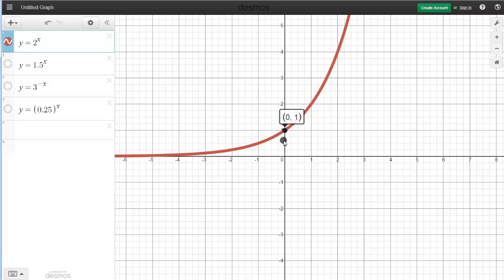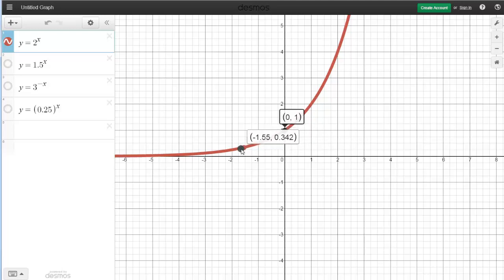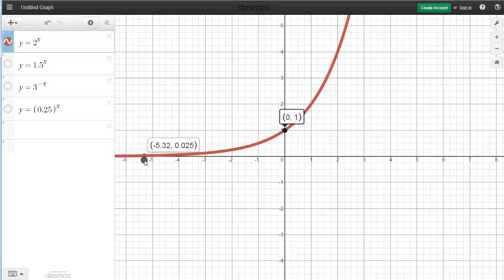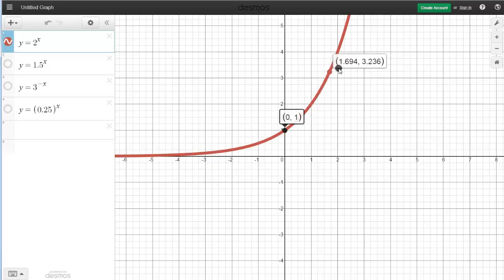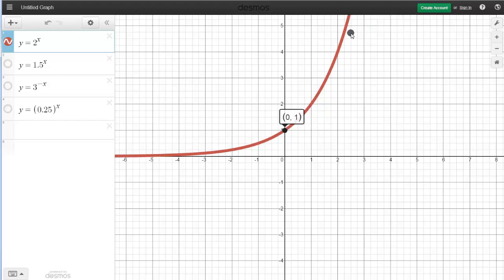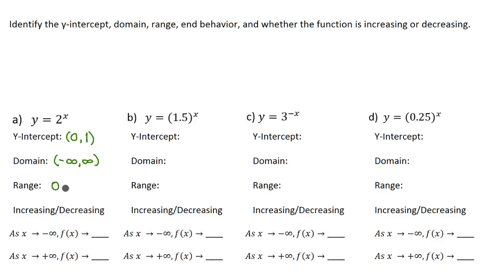Now for range. Range is going to be looking for all the possible outputs or y-values. The lowest possible output right now is 0.66, and as we move to the left the y-values get lower and lower, getting closer and closer to 0, but they never actually touch 0 — right now it's at 0.025. It's going to approach 0 but never get there. As we increase x-values to the right, the y-values go all the way towards positive infinity. So the range goes from 0 to positive infinity. We use parentheses with 0 because it never actually touches 0 — if it did, we'd use brackets.